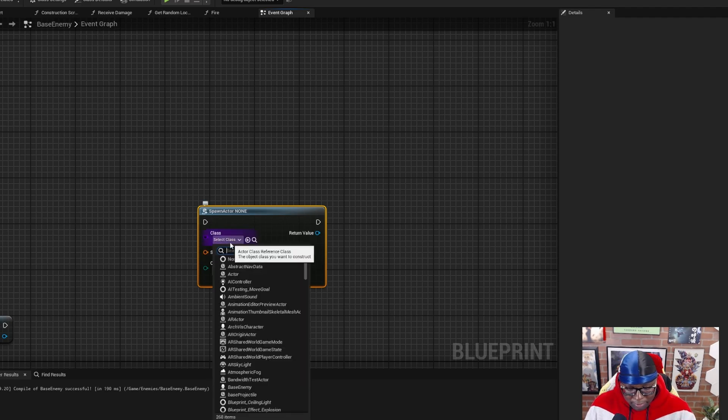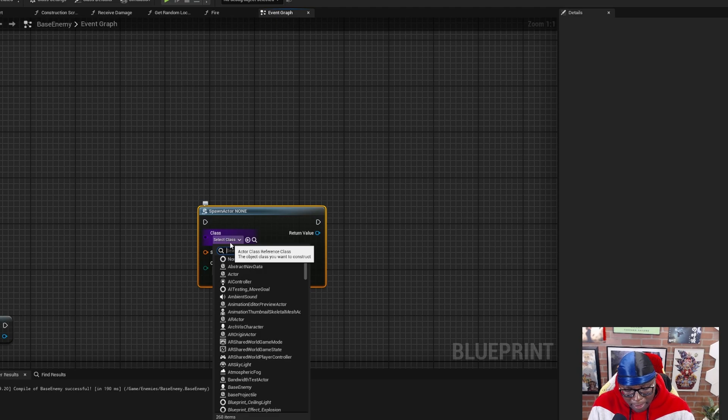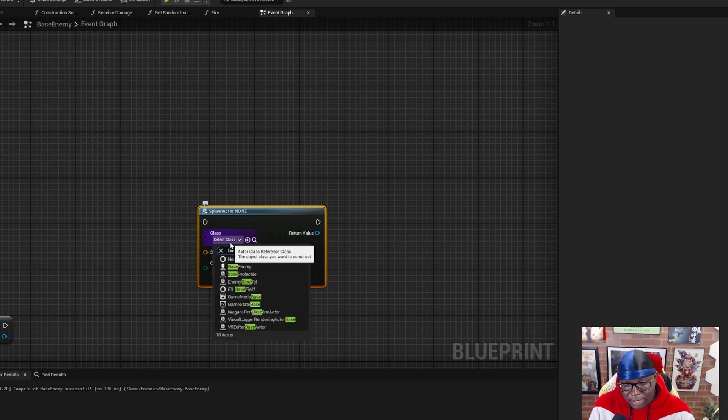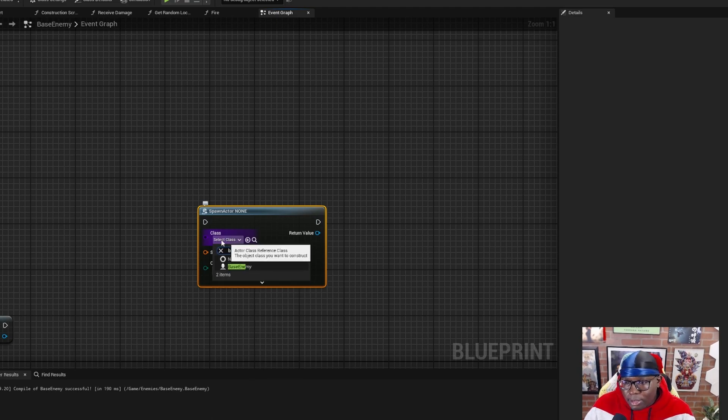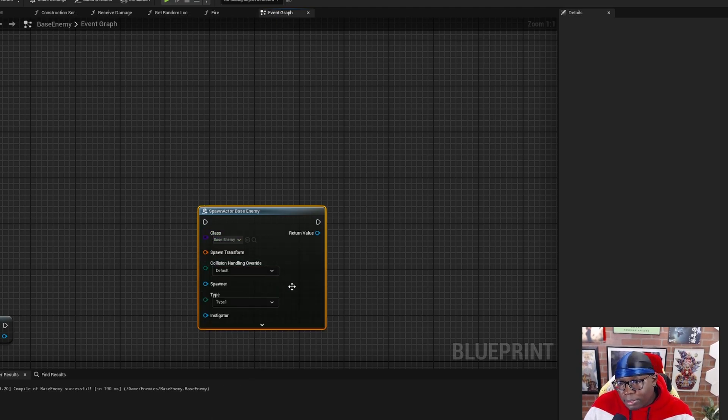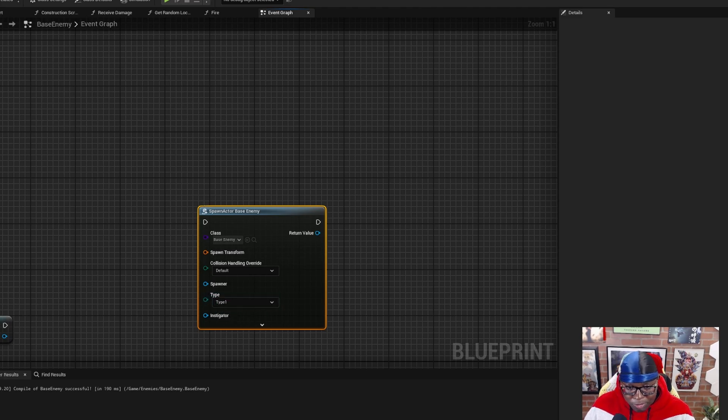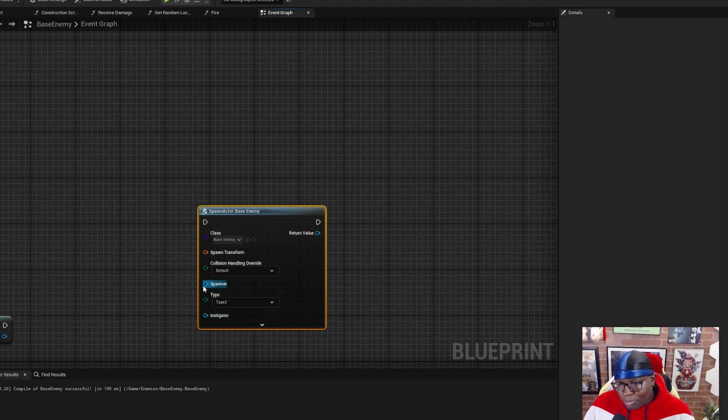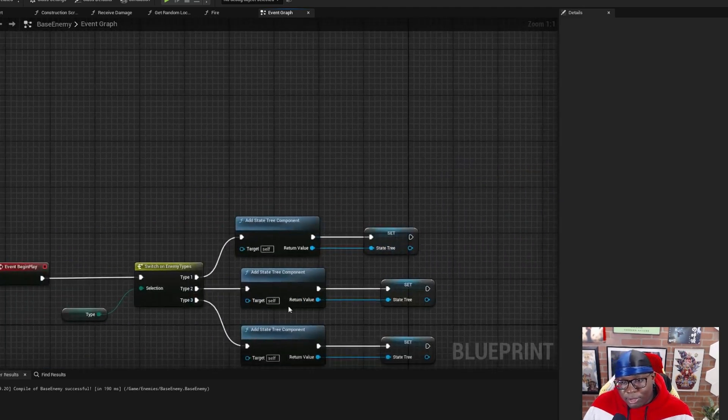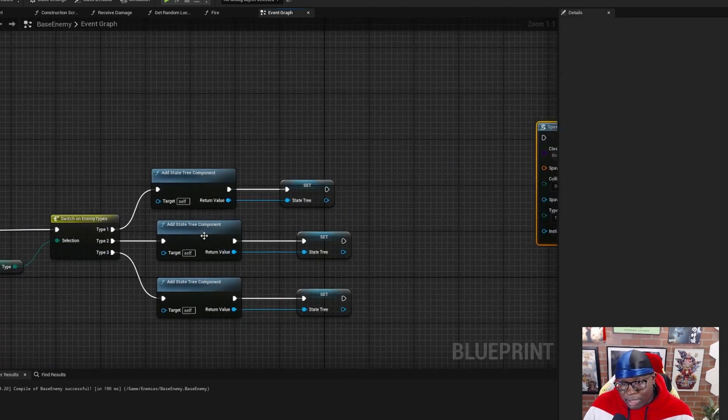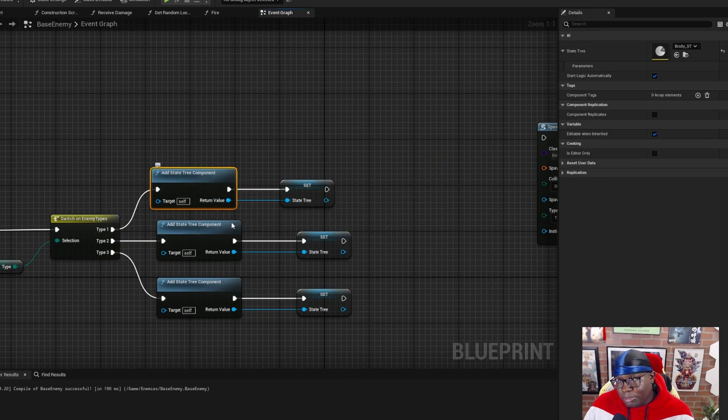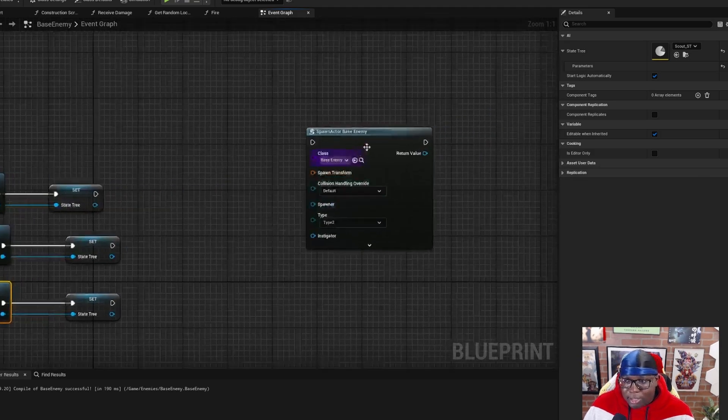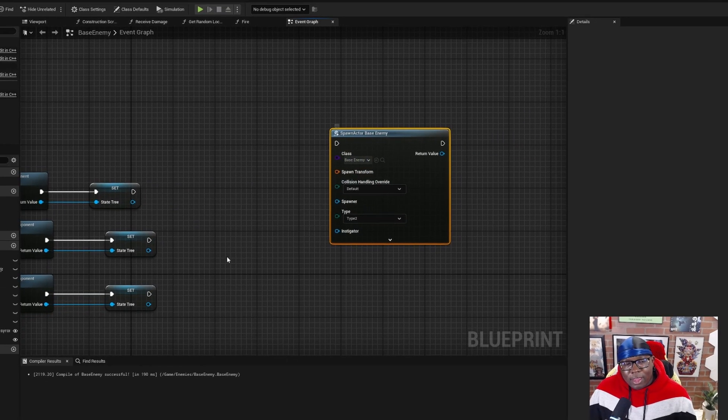You'll now notice that if you search for the class of your character blueprint, mine is called base enemy. You have the option to set the type, which references the enum. And so when this character gets spawned into the world, it'll look at that type variable and decide which state tree component should be added. So that's simple enough.